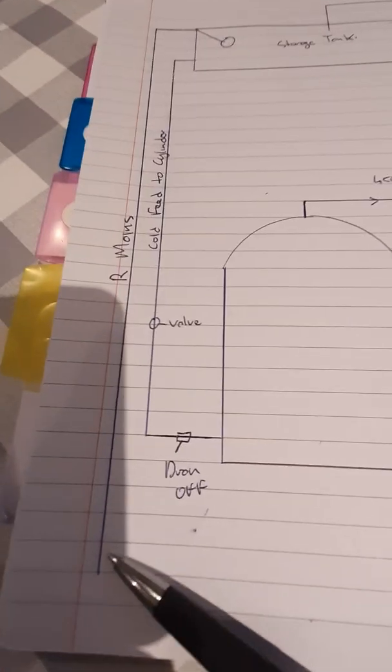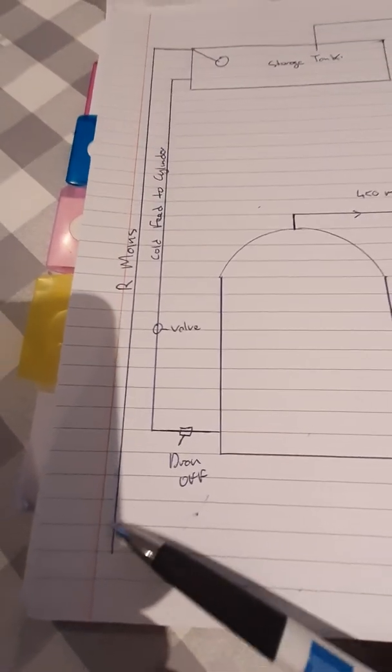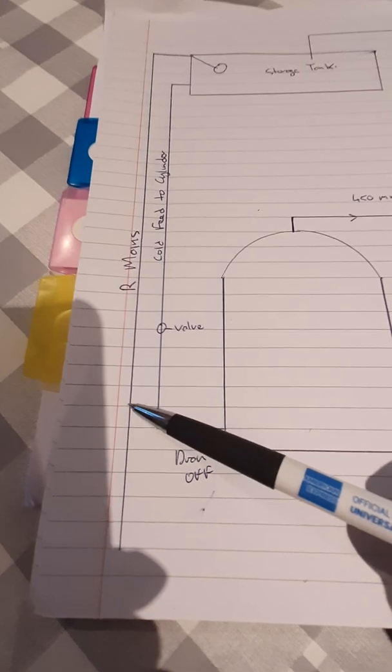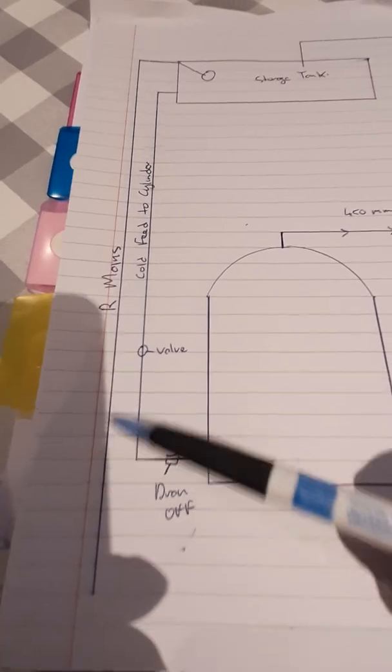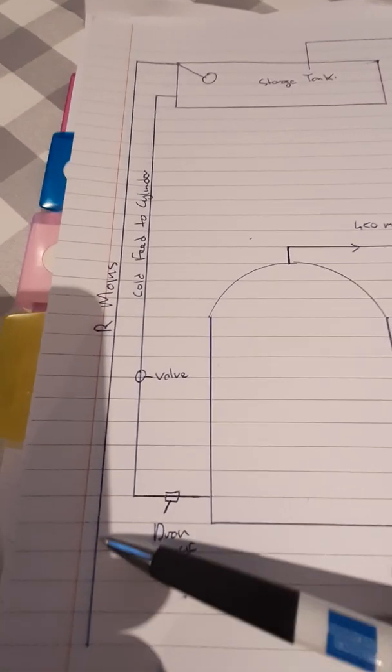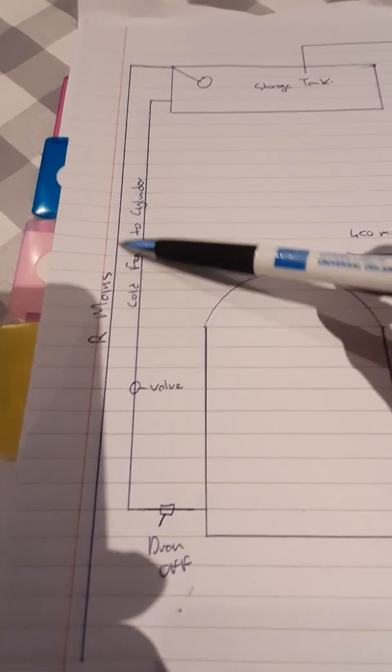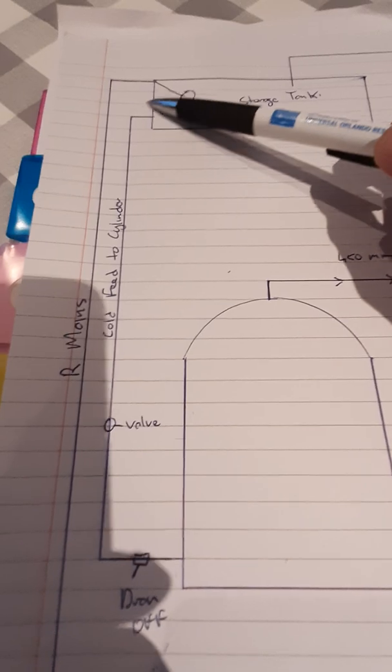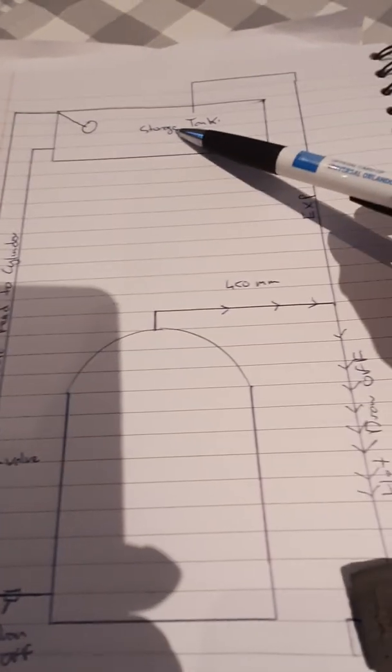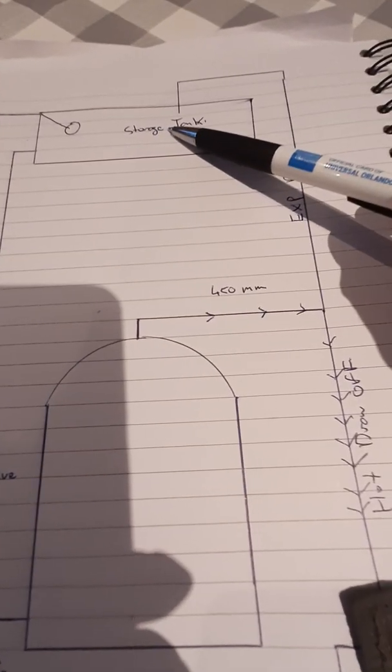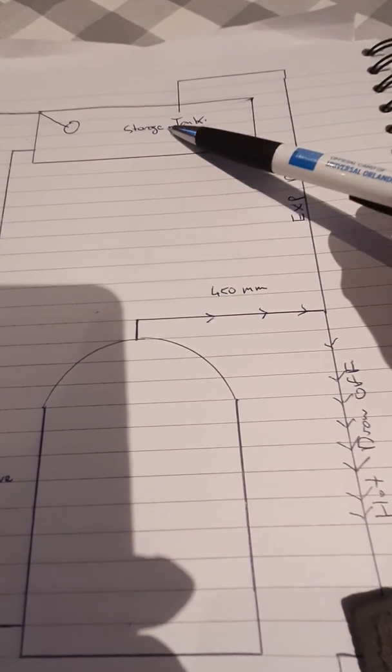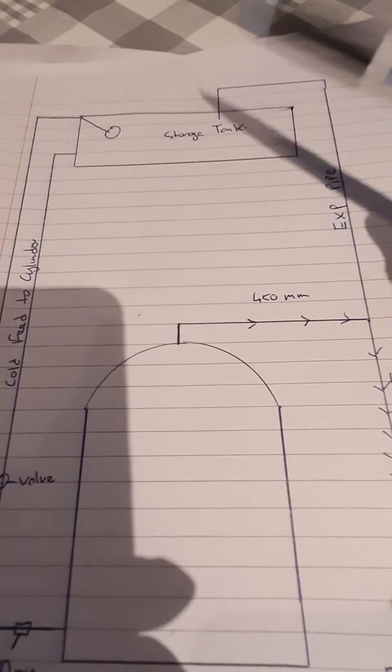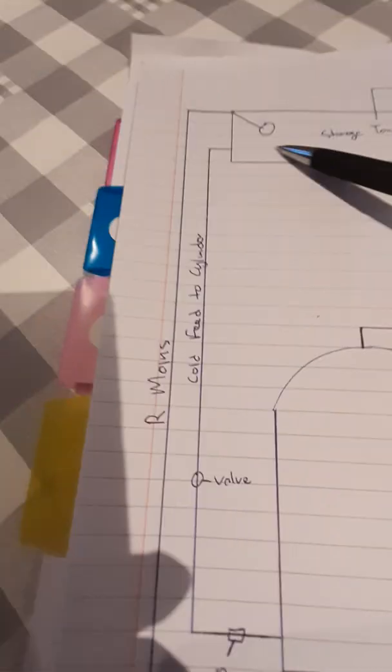You've got your mains water, which in plumbing terms is called the rising mains. That's basically coming up into your loft and keeping your storage tank topped up with water.